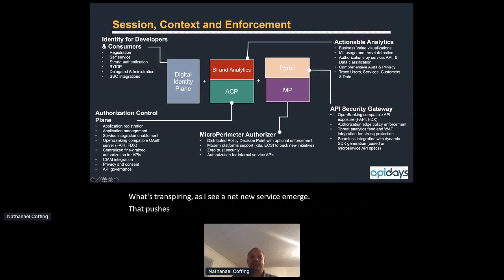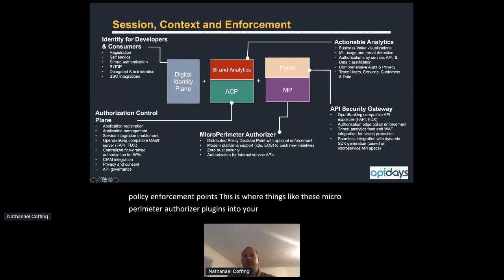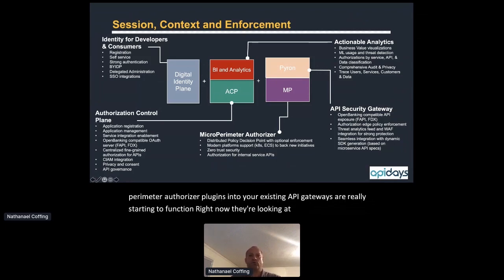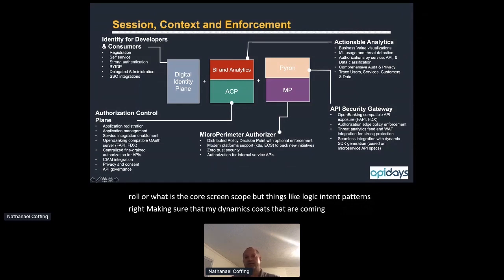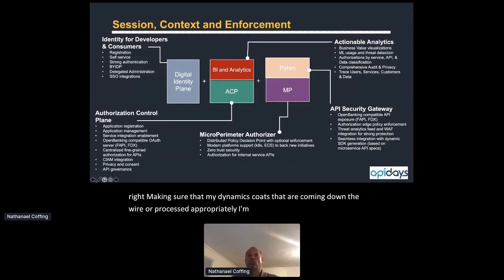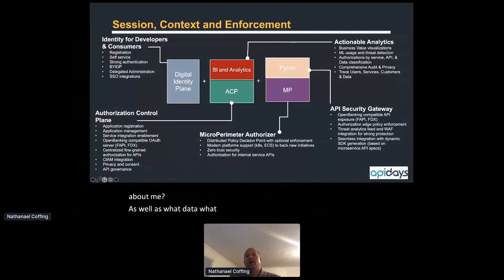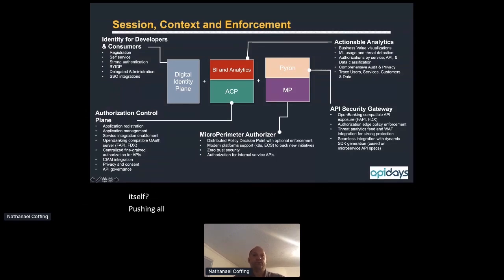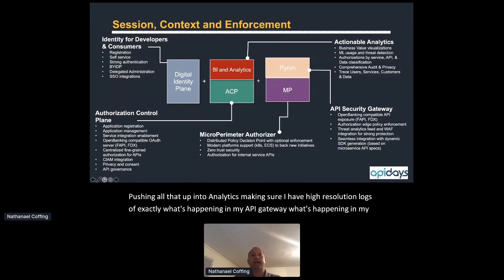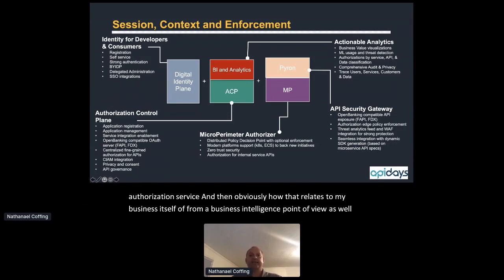Micro-perimeter authorizers or plugins into existing API gateways look at logic intent patterns, not just roles or coarse-grained scopes — ensuring dynamic scopes coming down the wire are processed appropriately. Policy decisions cover what that service can see, hear, and know, plus what contextual identity data is relevant for the service's fine-grained authorization. All of that pushes up into analytics: high-resolution logs of what's happening in my API gateway and authorization service, relating it to business intelligence and finding anomalies — the needle in a haystack for what's going wrong.